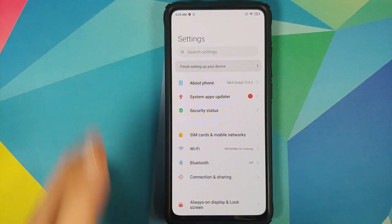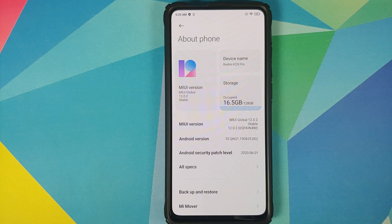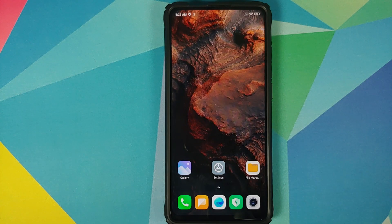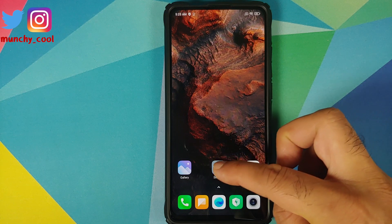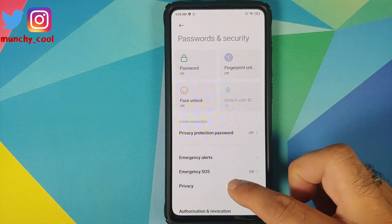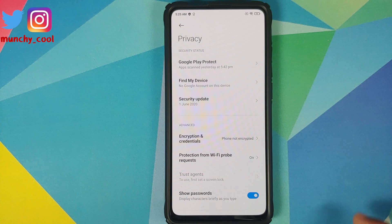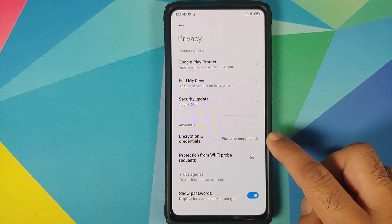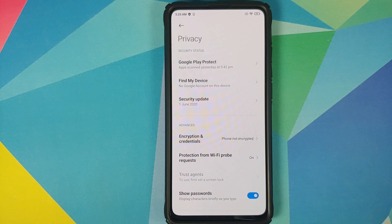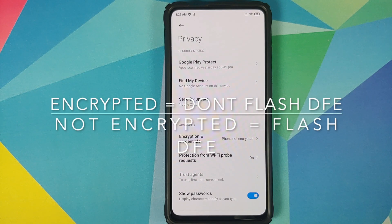For starters, go into Settings and then About Phone. As you can see I am running MIUI 12.0.2.0 based on Android 10 on my Redmi K20 Pro. Next, you need to know whether your device is encrypted or not. Go into Settings, Password and Security, Privacy - you can see that Encryption and Credentials says 'Phone not encrypted', which means my device is decrypted, which means I will have to flash Disable Force Encryption.